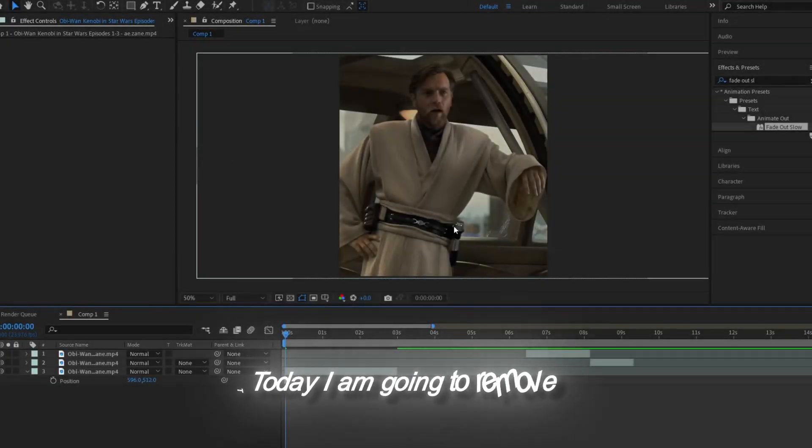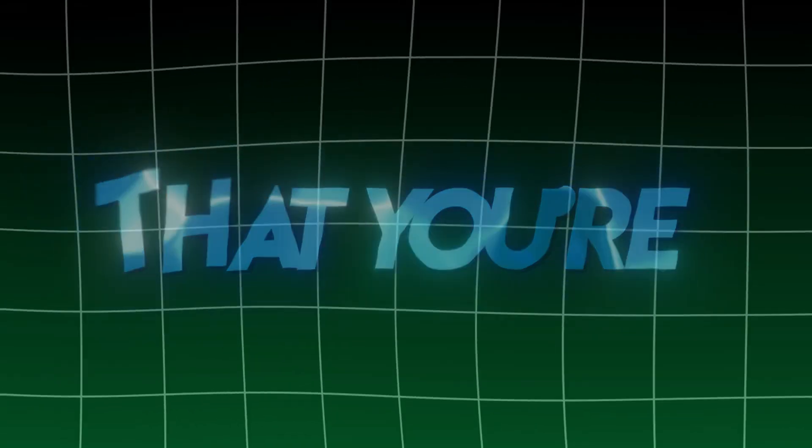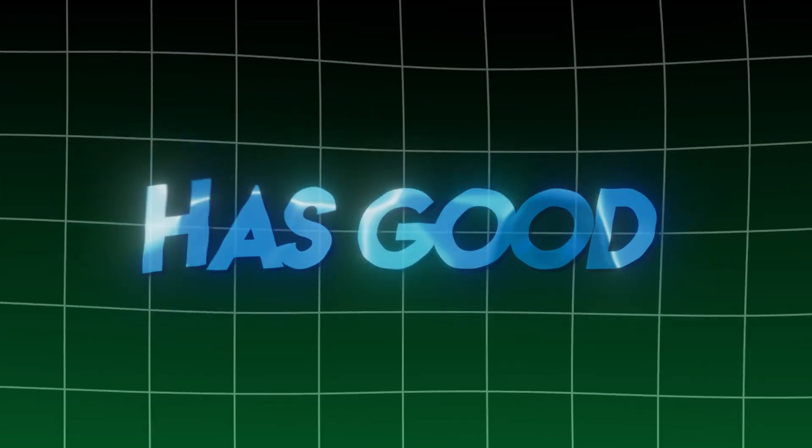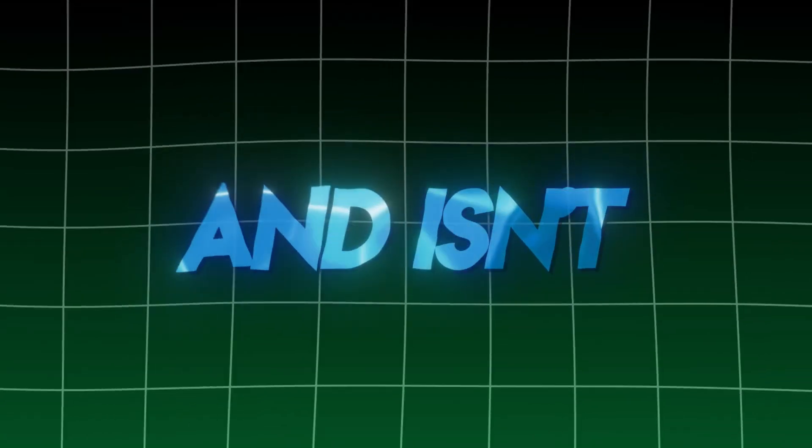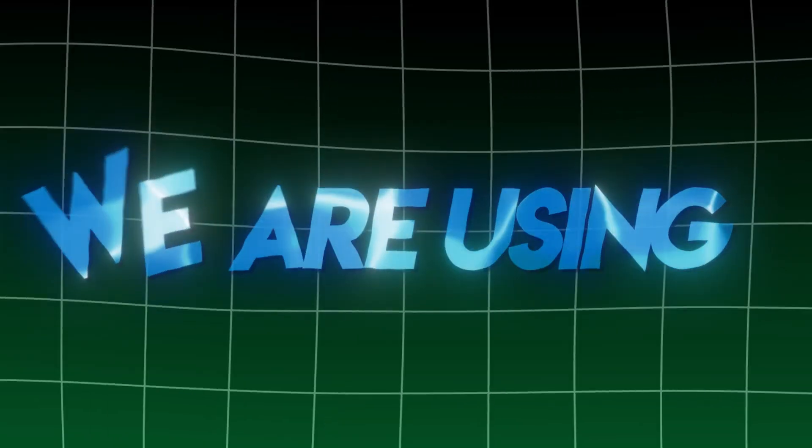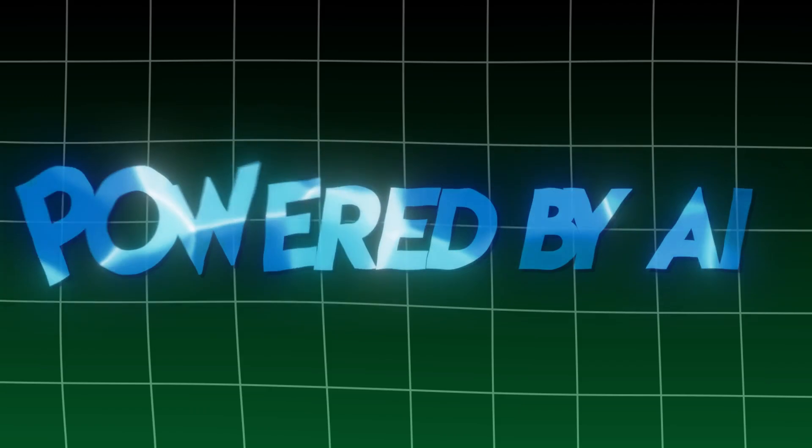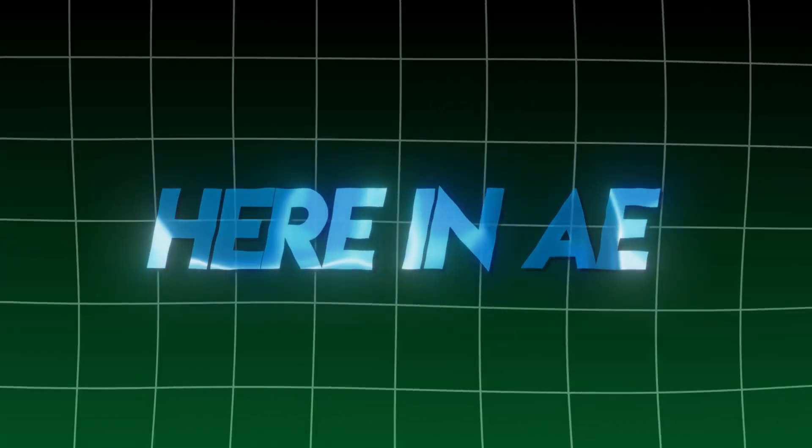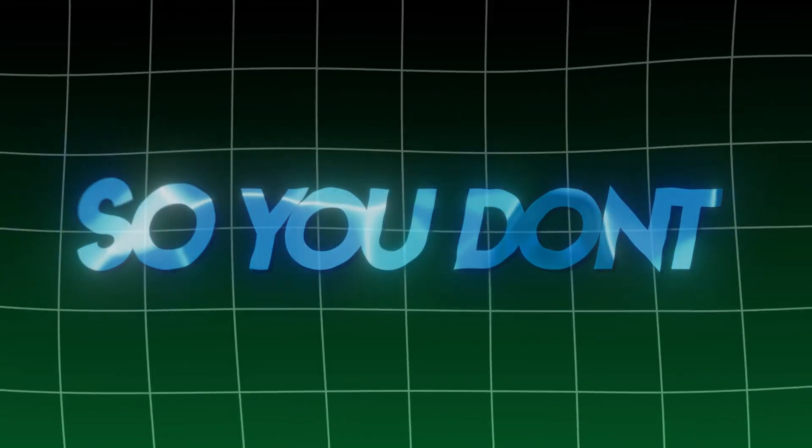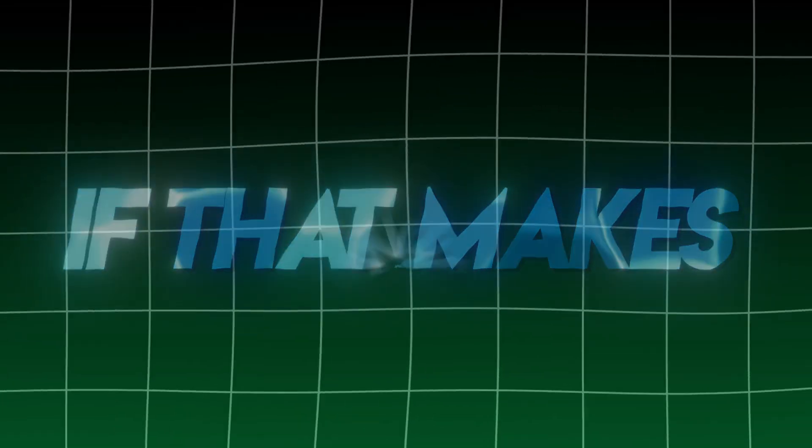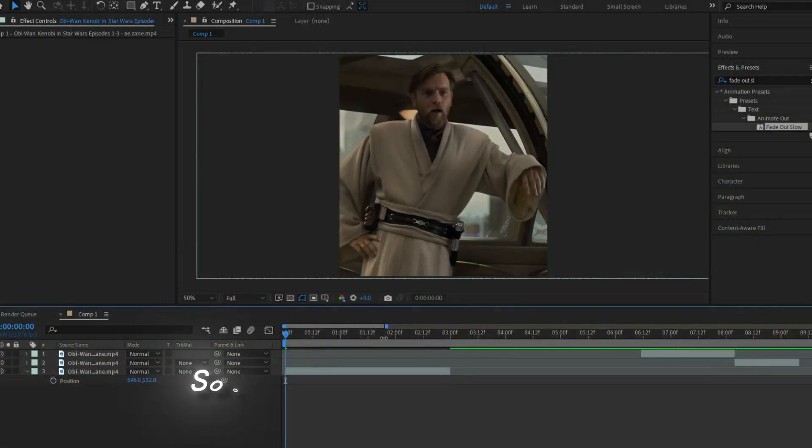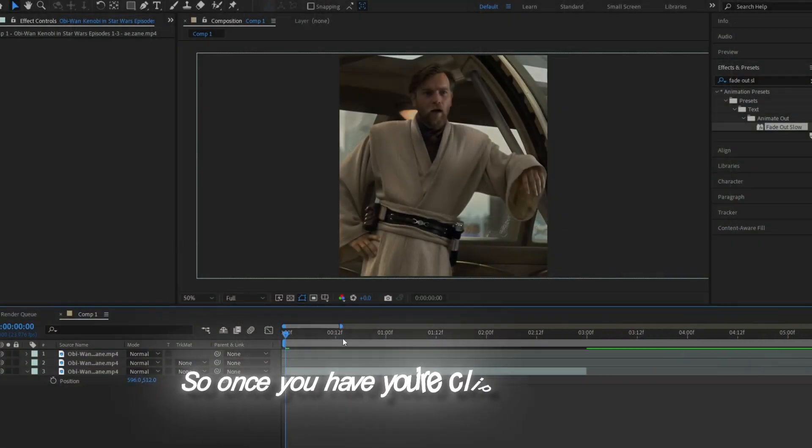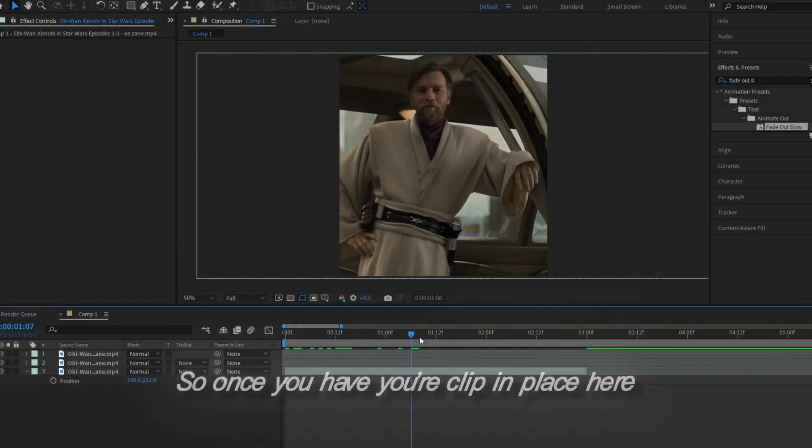Today I'm going to remove the background of Obi-Wan here. It's recommended that your clip has good lighting and isn't way too dark, because the feature we're using is powered by AI here in After Effects, so you don't want it to look too complicated. Once you have your clip in place,